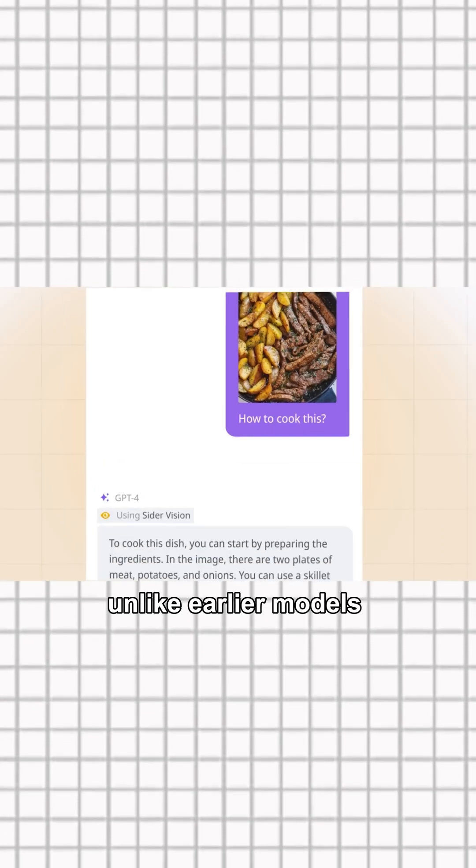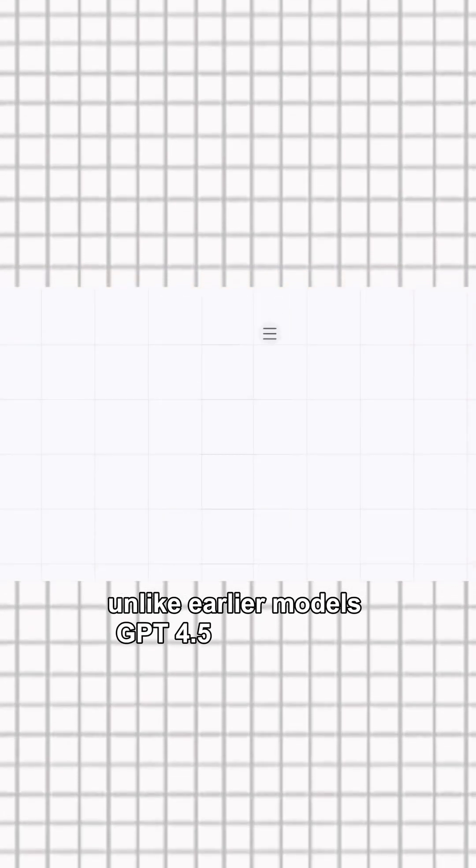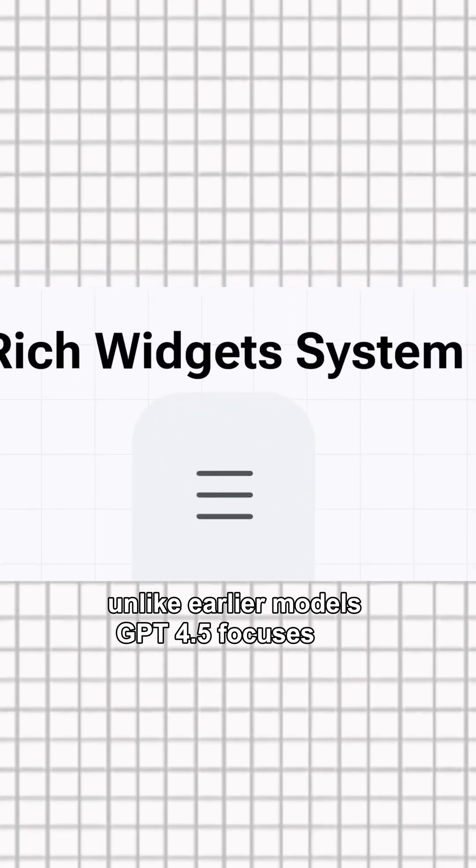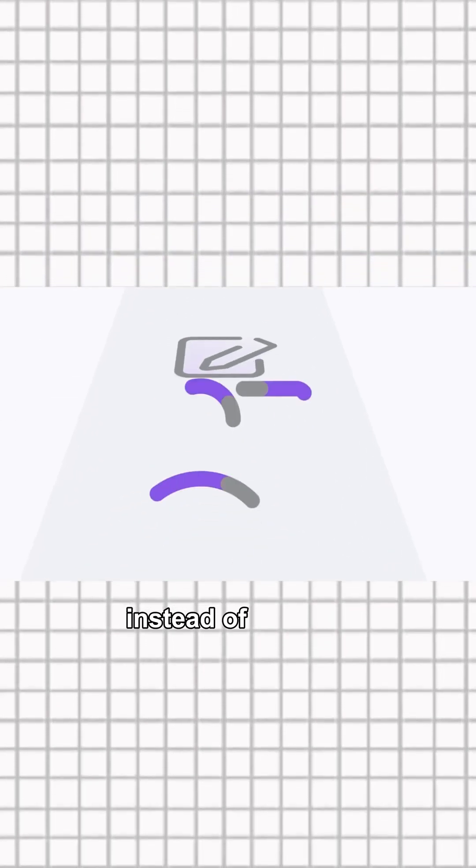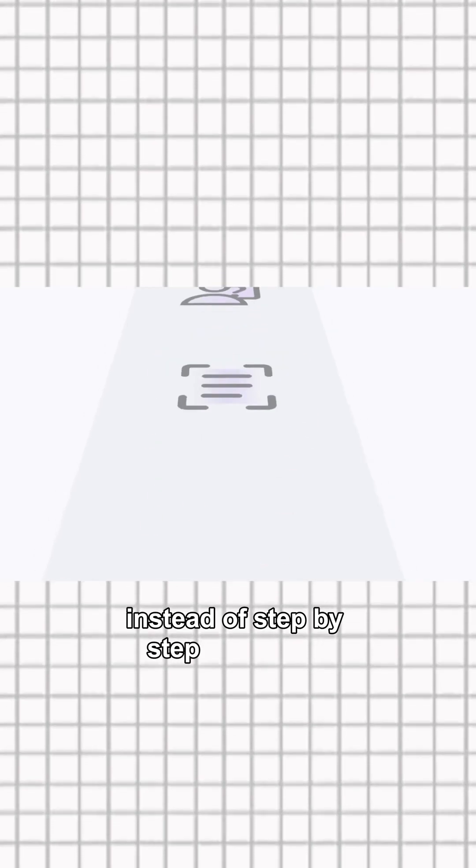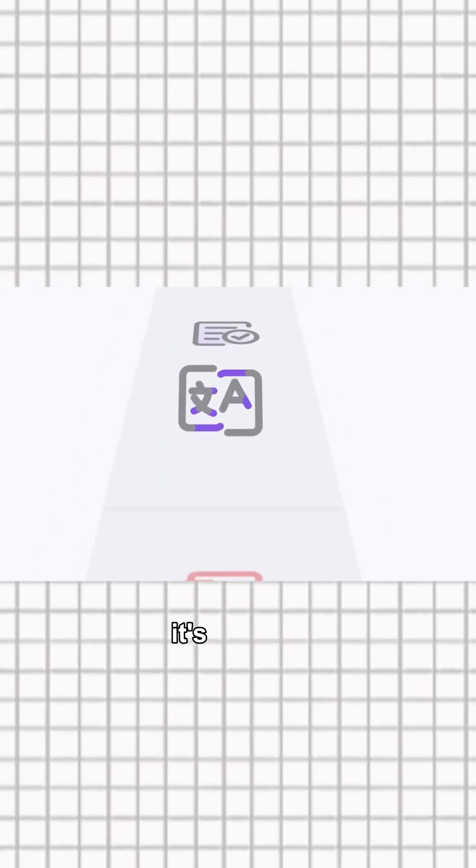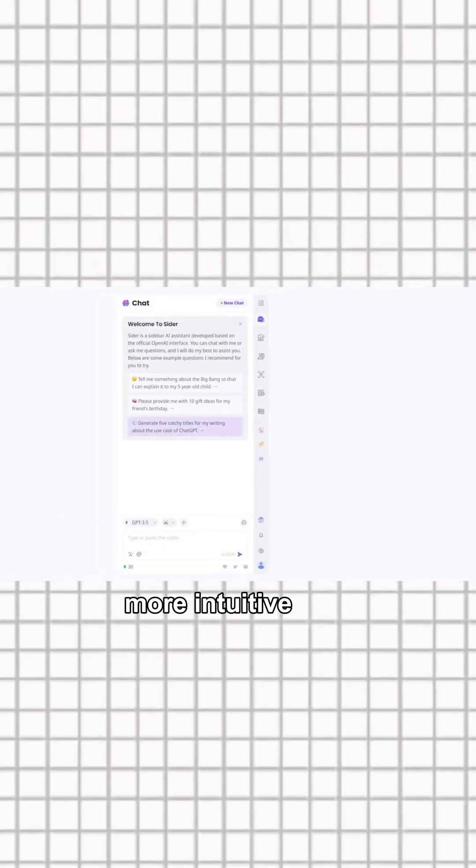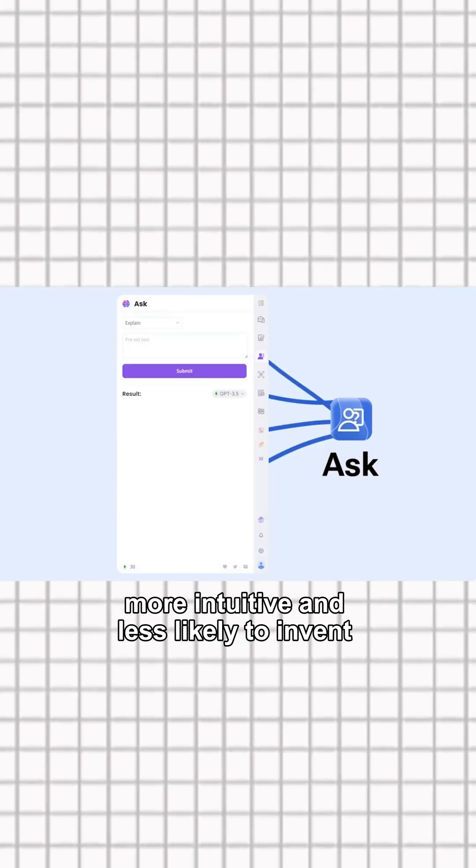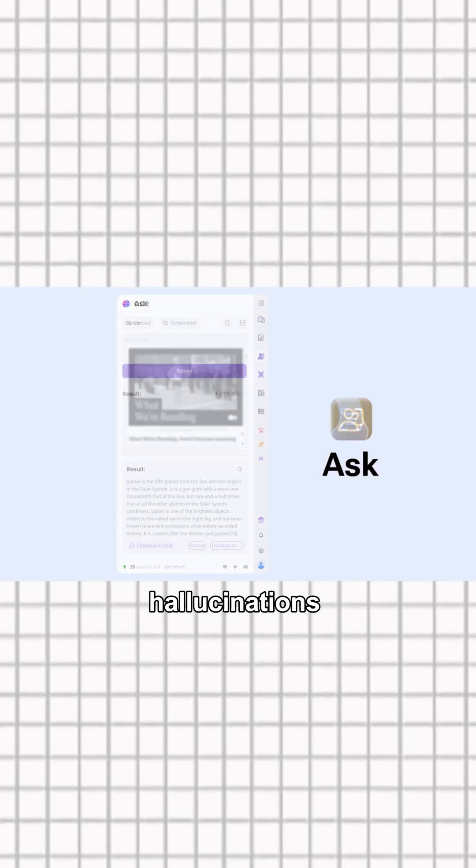Unlike earlier models, GPT 4.5 focuses on natural chat instead of step-by-step reasoning. It's warmer, more intuitive and less likely to invent facts.